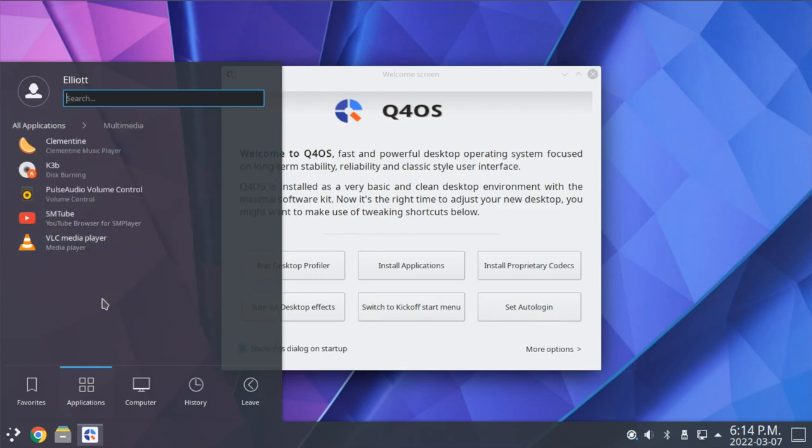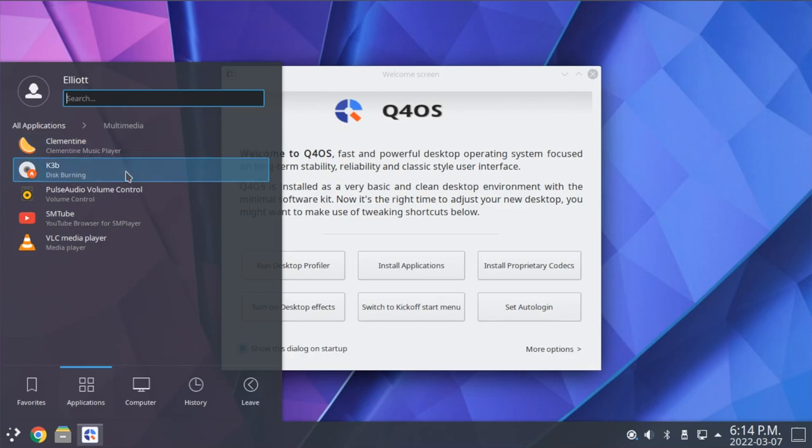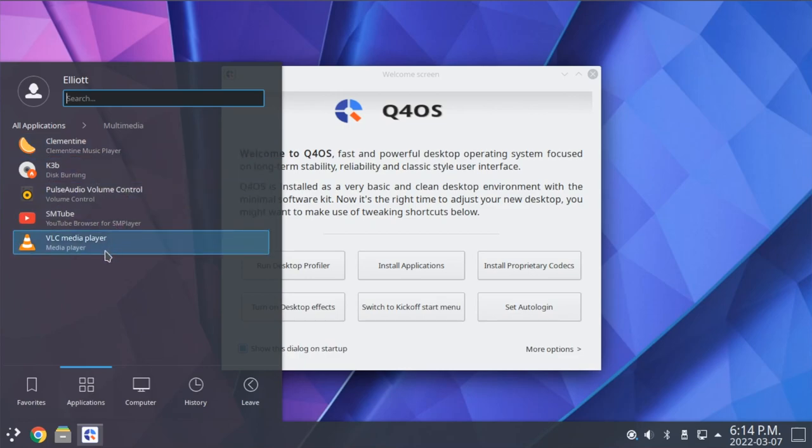For multimedia, we have Clementine, the music player, a disk burning utility, as well as VLC media player.